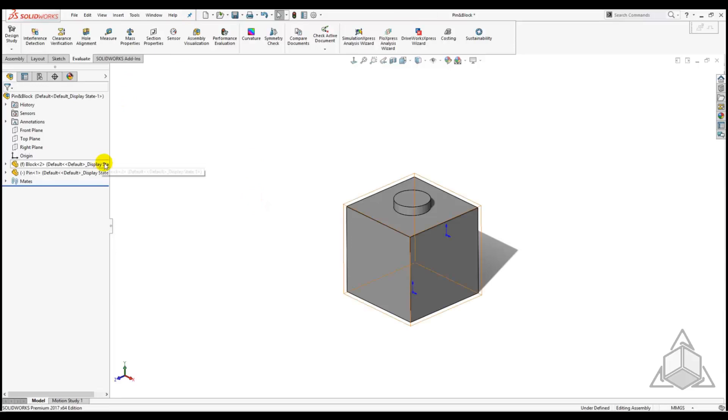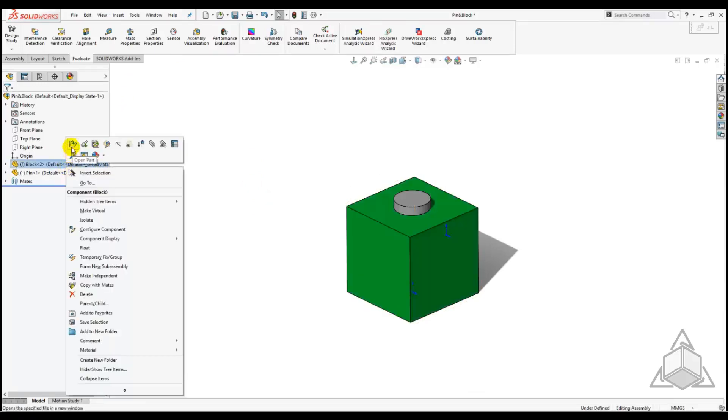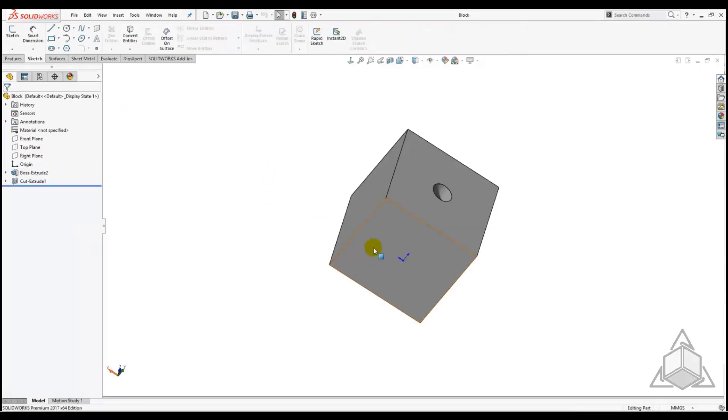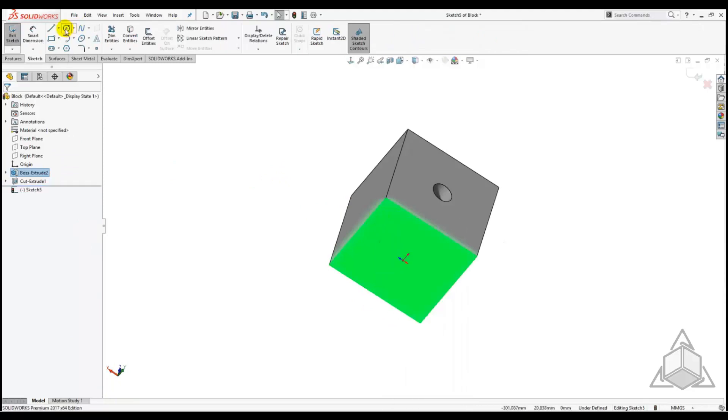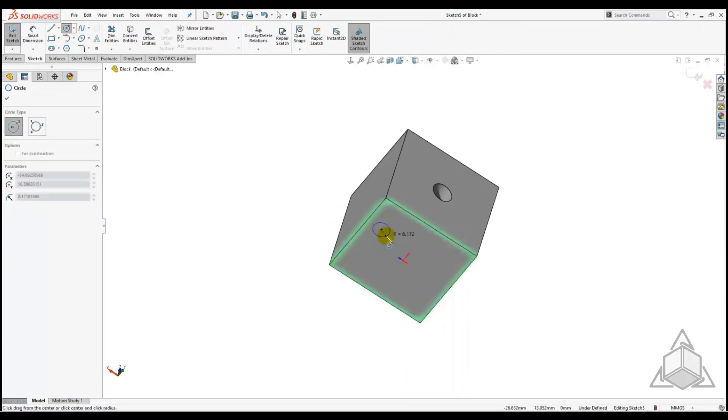Now let's look at how the Save As Copy and Continue option works. Again let's open the block part and cut a similar hole through the part.